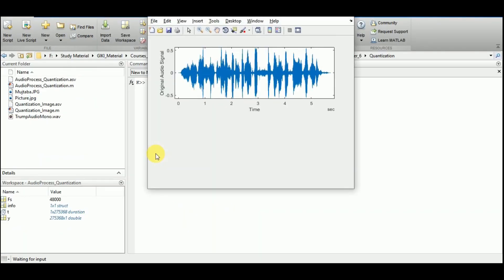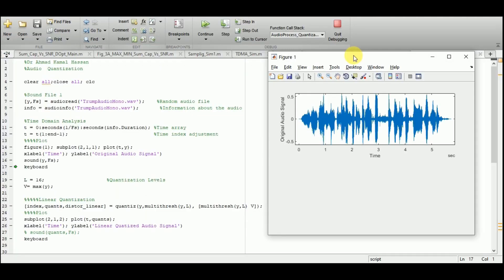The audio plays: 'We will have so much winning if I get elected that you may get bored with winning.' This is a random audio signal extracted from the internet. In the time domain plot, the overall duration is just less than 6 seconds and the amplitudes are quite low, between minus 0.5 to 0.5. Note that the number of quantization levels in this audio signal is set to 256.